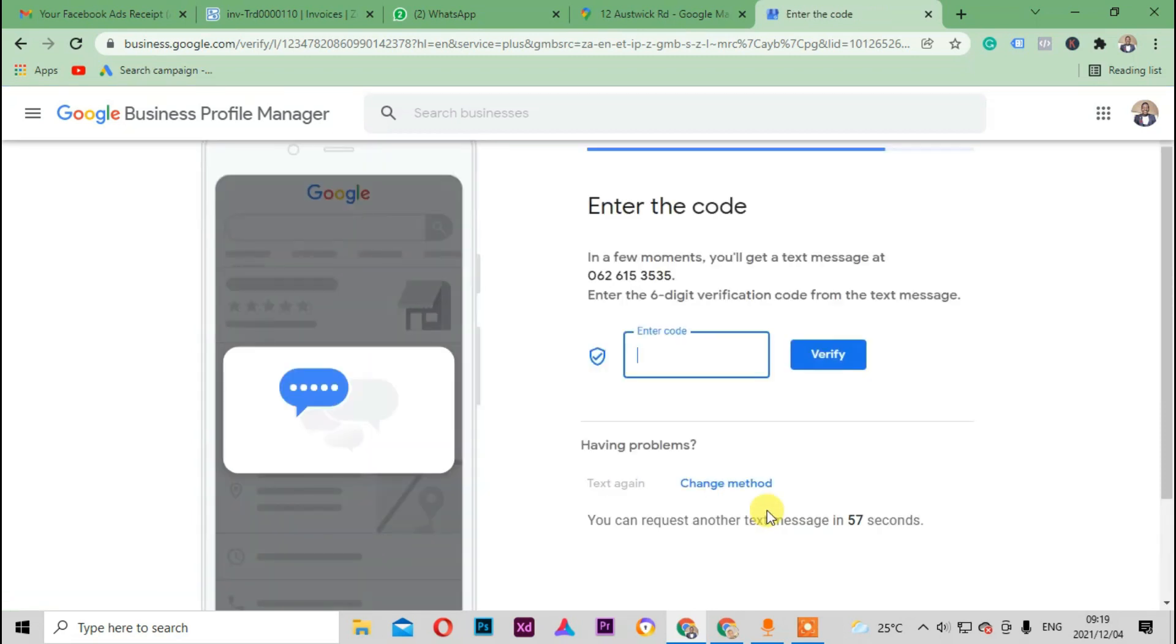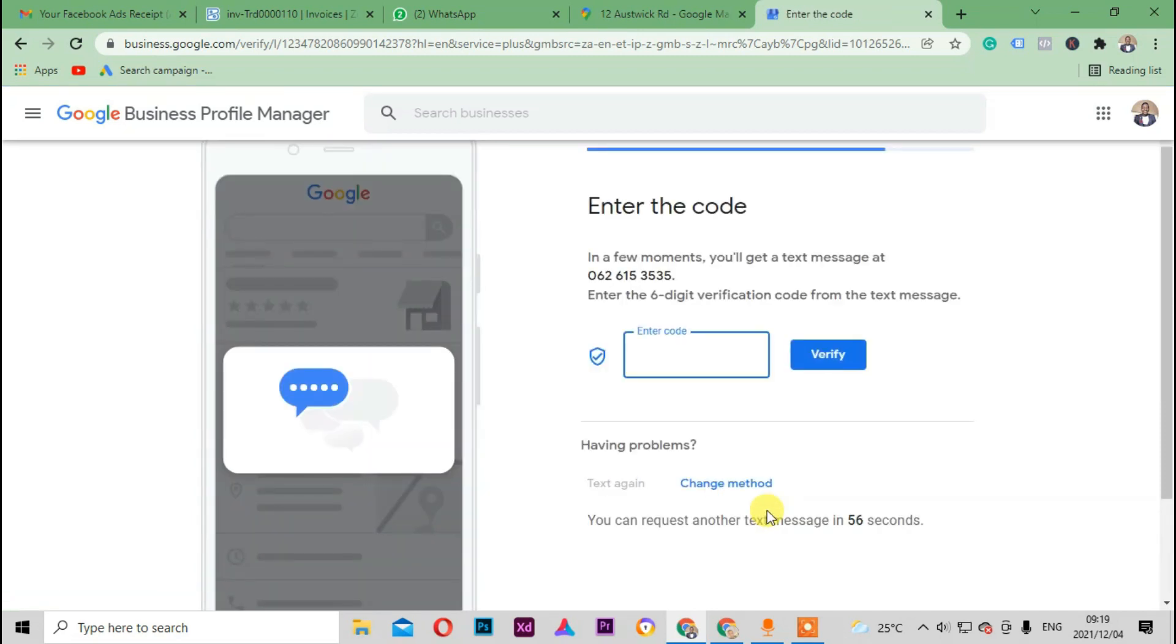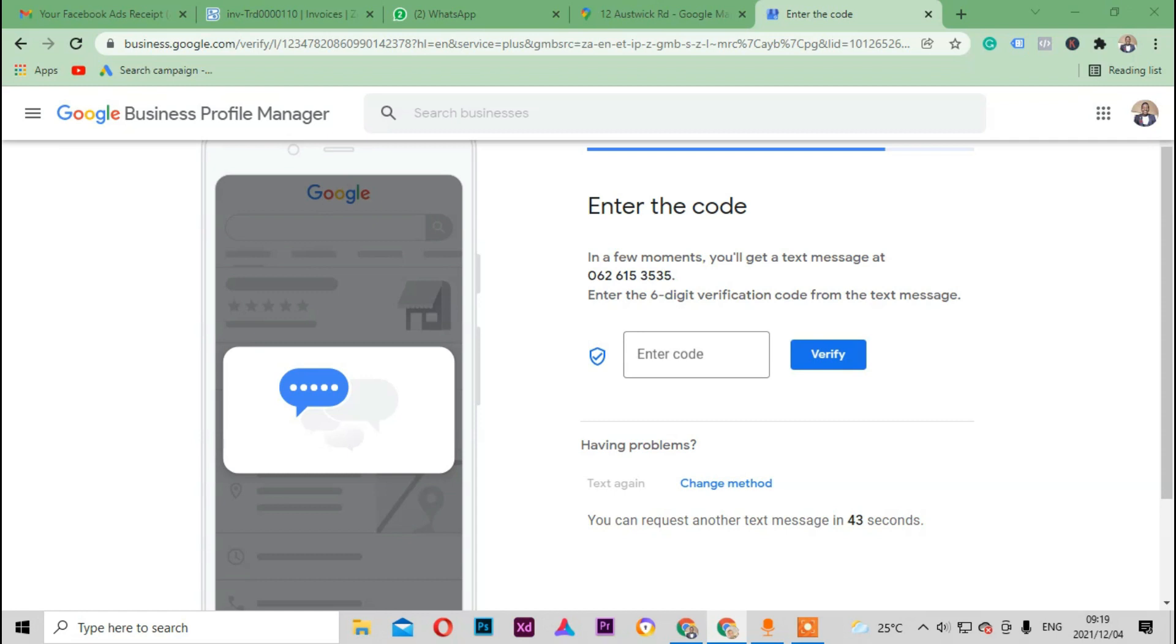So this is one of the things that I usually like to do. I'm just waiting for my clients to send me a code that I'm gonna verify on this business actually. So let's just wait and see.